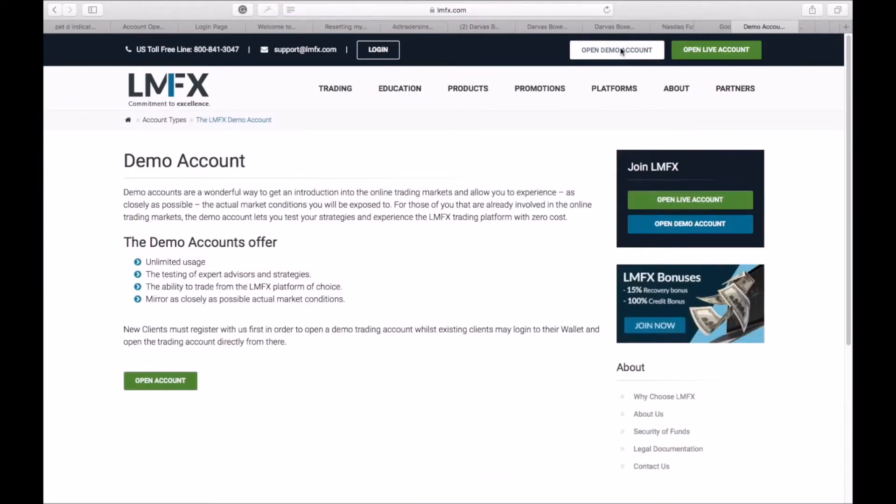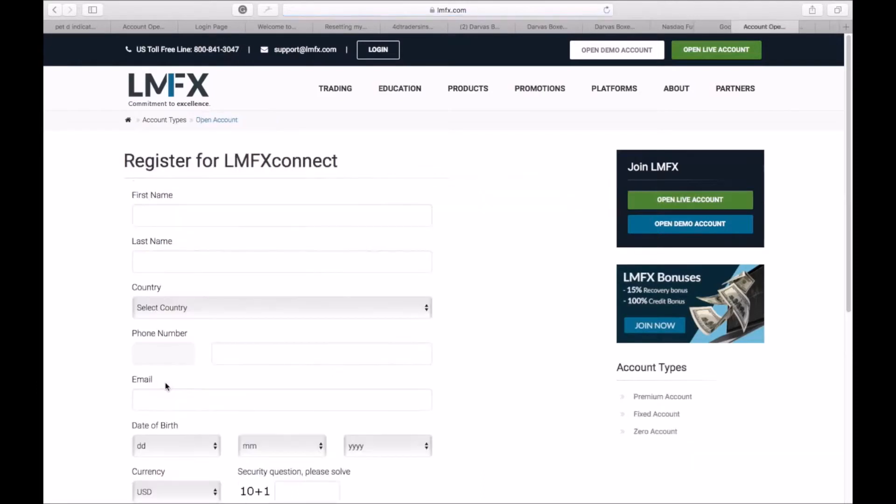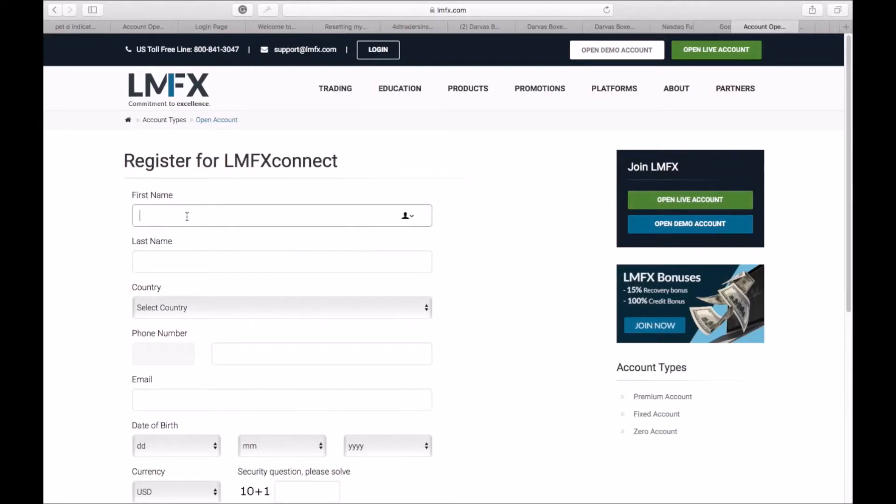Here you're seeing that as I click on this page, open up demo account, and I click on open account. And here is where we register for an account, so I'll just use my name.